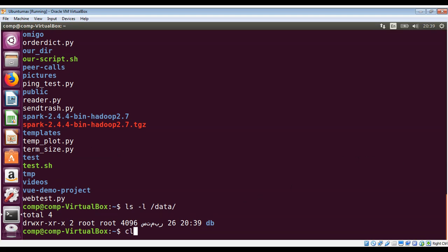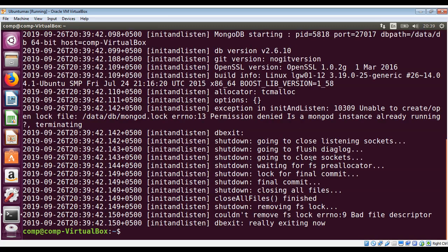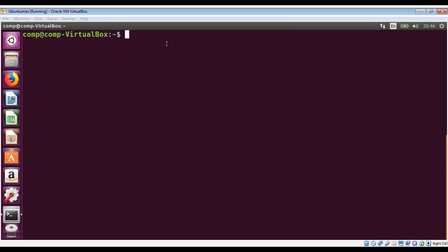I'm just going to clear the screen again and now I'm going to start mongod again. Let's see if it works. I need to use sudo with mongod to start.